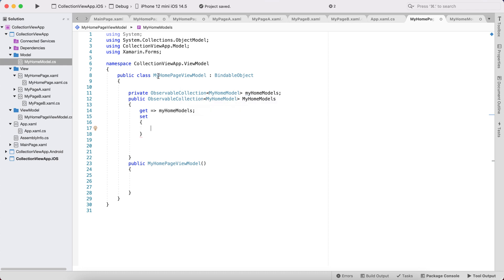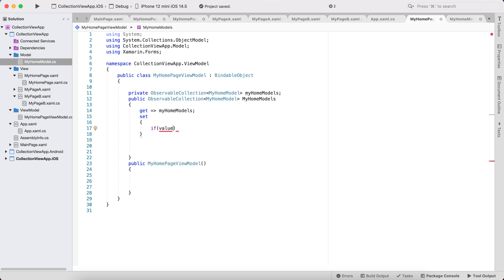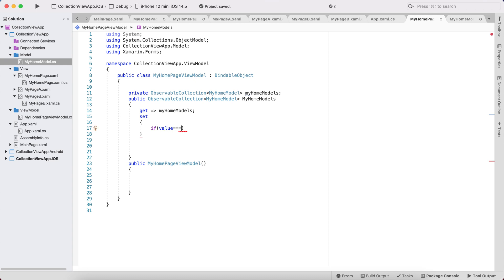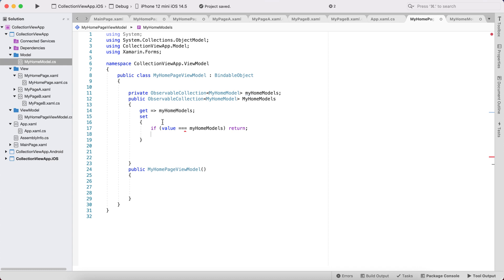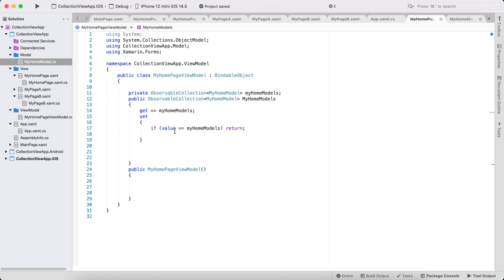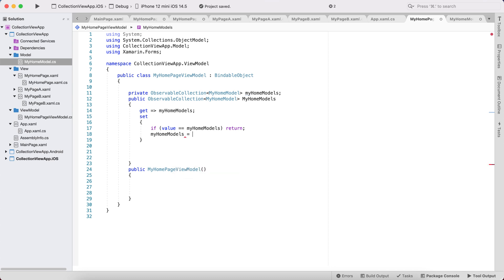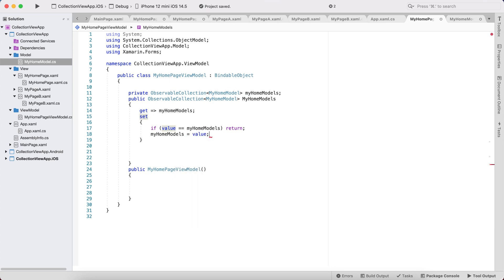So that our UI list items get refreshed whenever any property changes: the getter returns myOrderItems and the setter sets myOrderItems equal to value, then calls OnPropertyChanged. That's it.